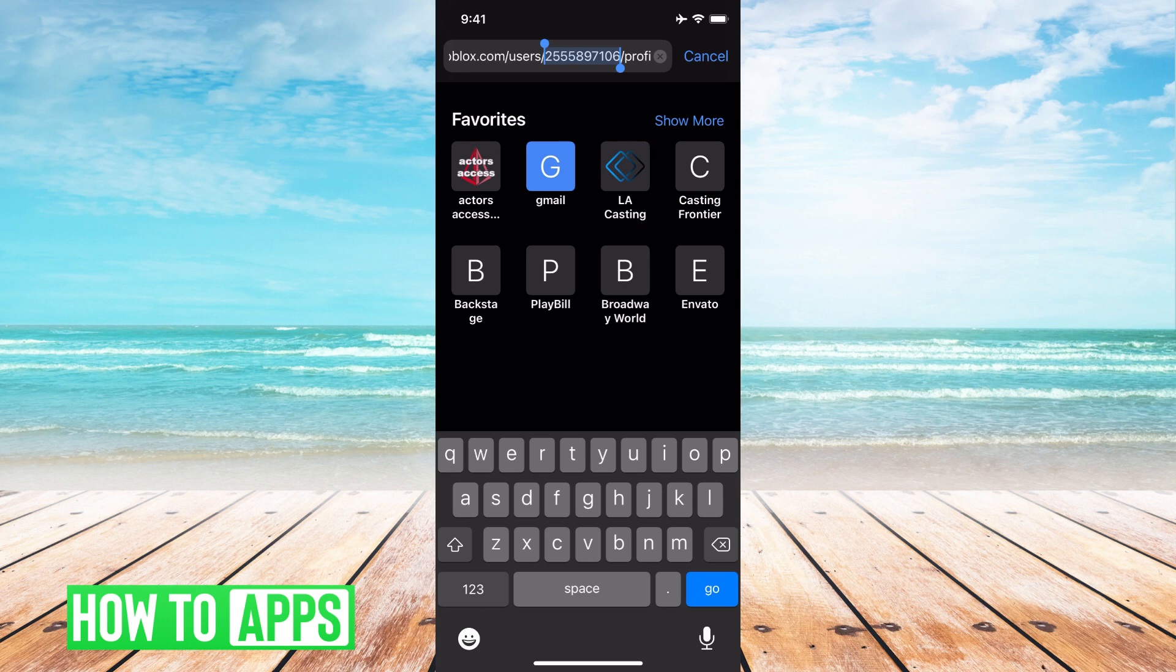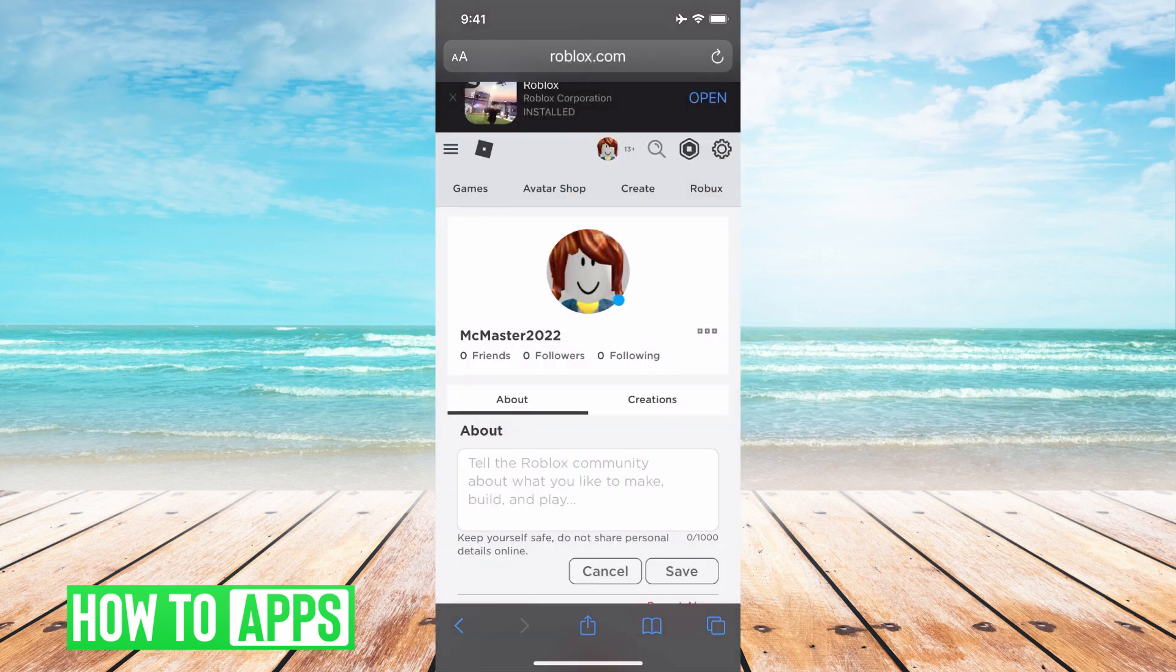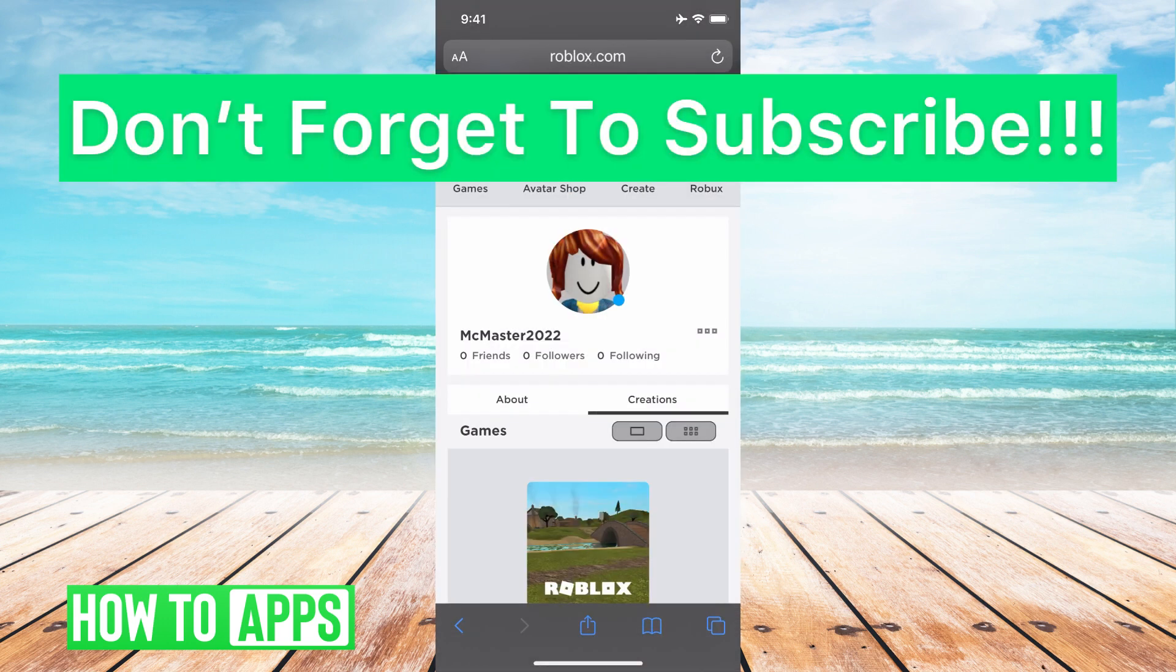But that's how you do it. That's your specific user ID. You can cancel that and then you can paste it anywhere and people can find you.